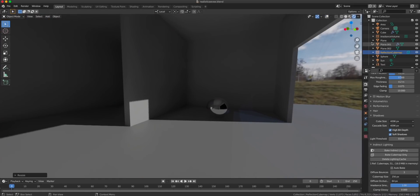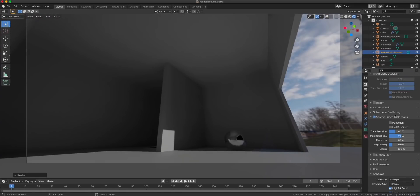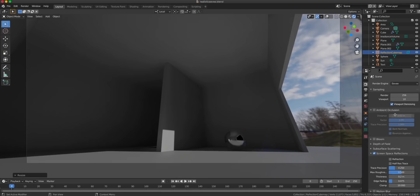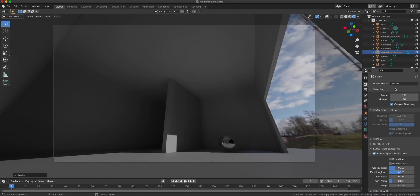One thing before moving to the Star Wars scene is to remember that baking indirect lighting also bakes ambient occlusion. So if you go and enable the fake ambient occlusion under Eevee settings, this might be a bit too much. So you have to play with the distance and the factor and compare it to Cycles to know what is correct.